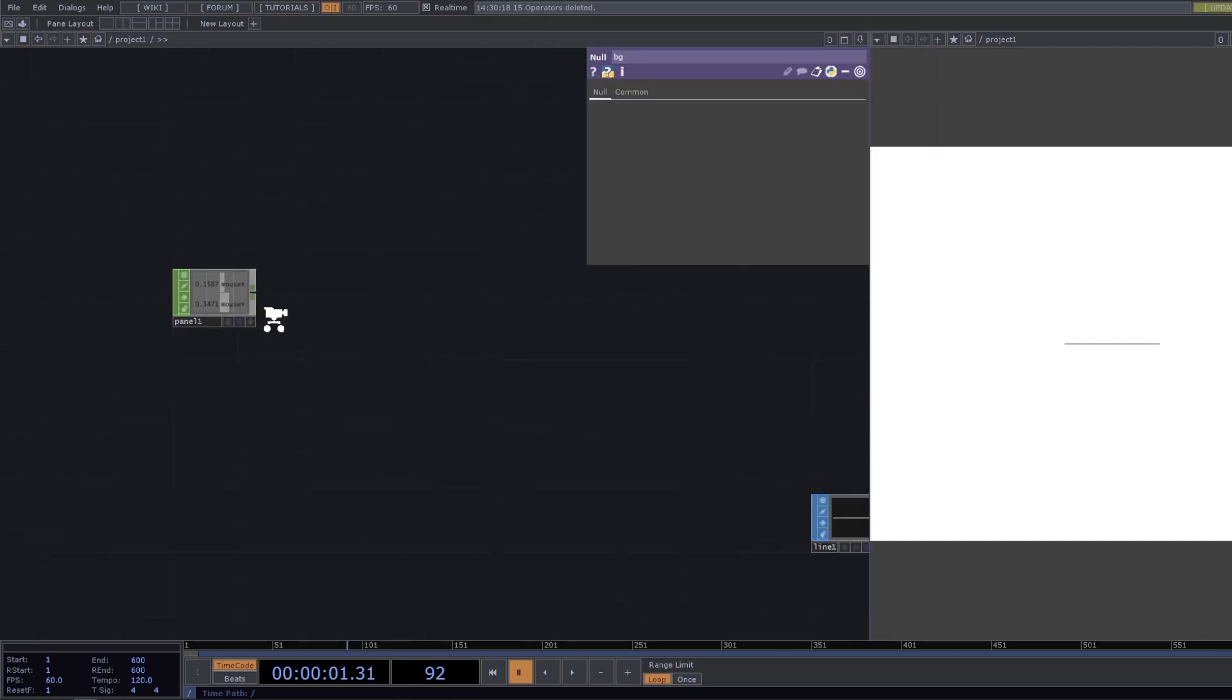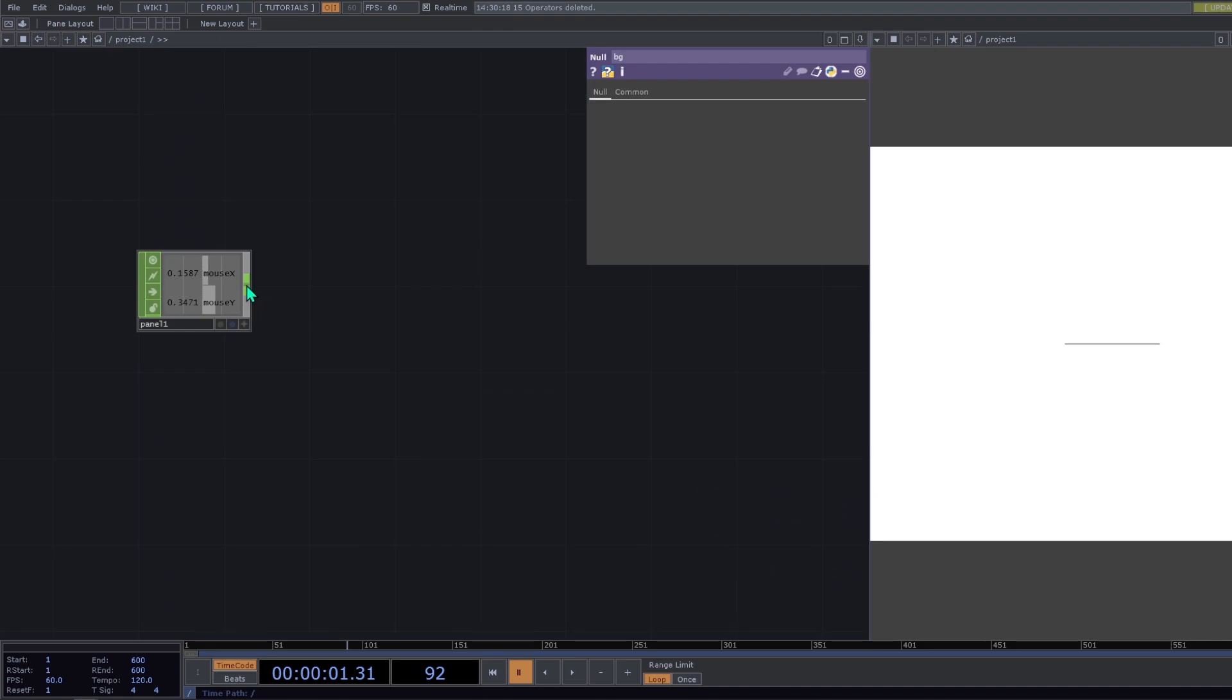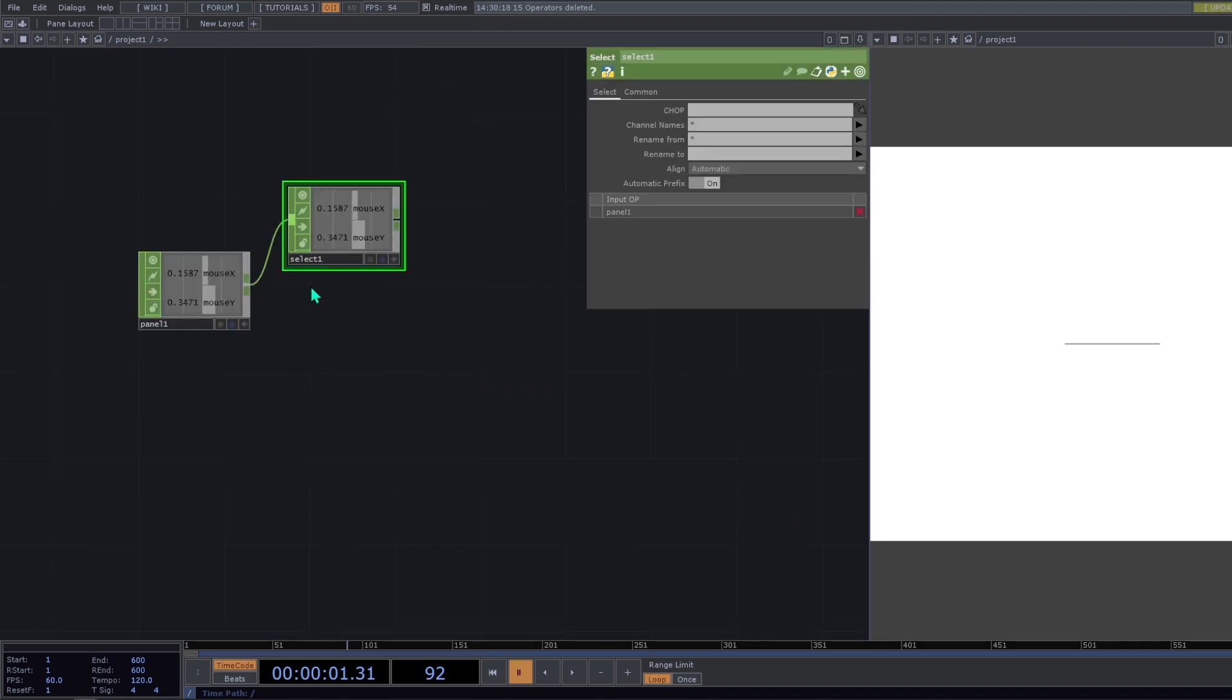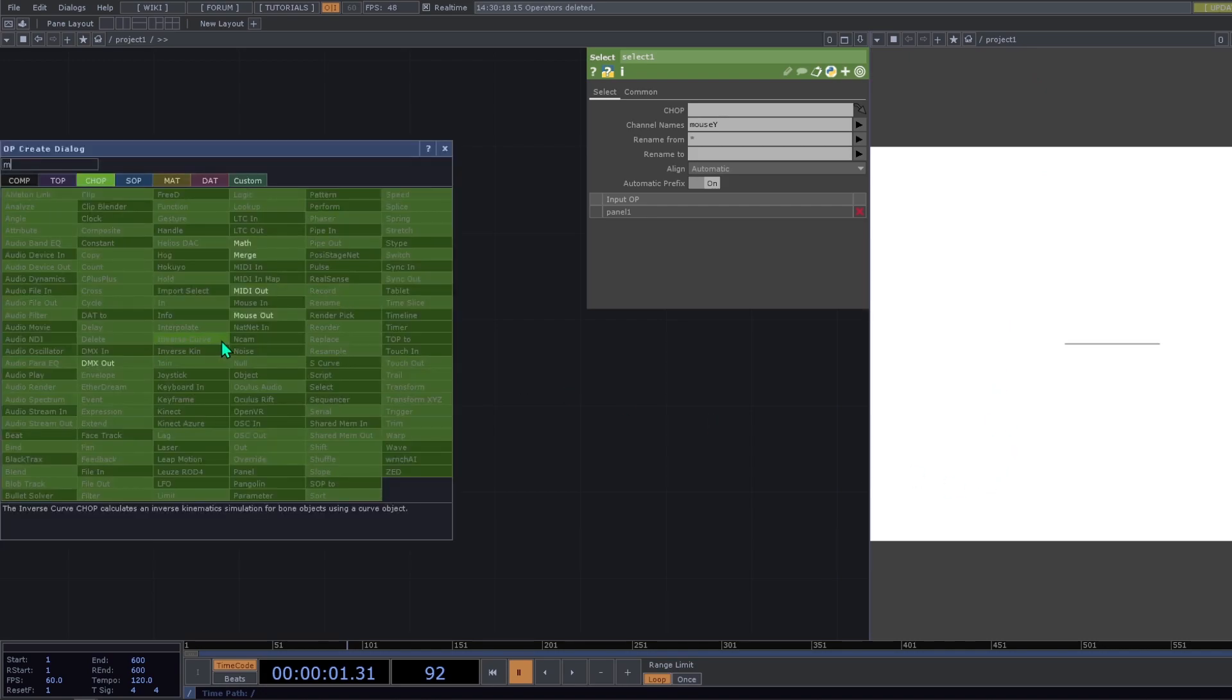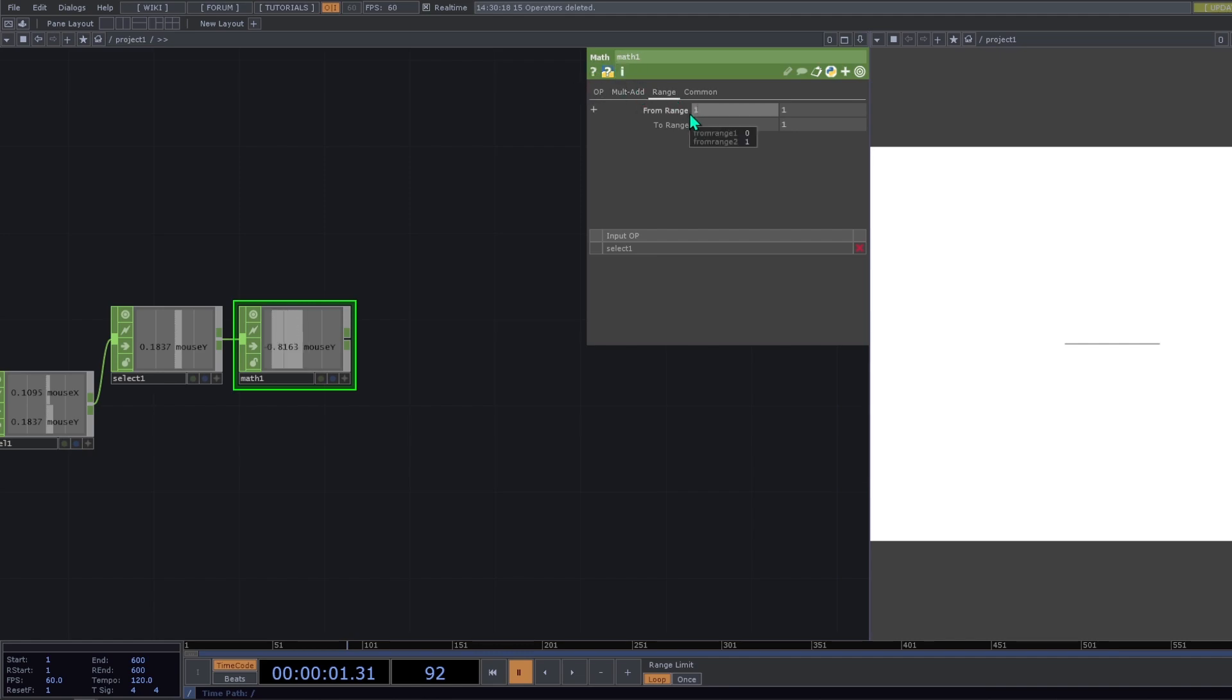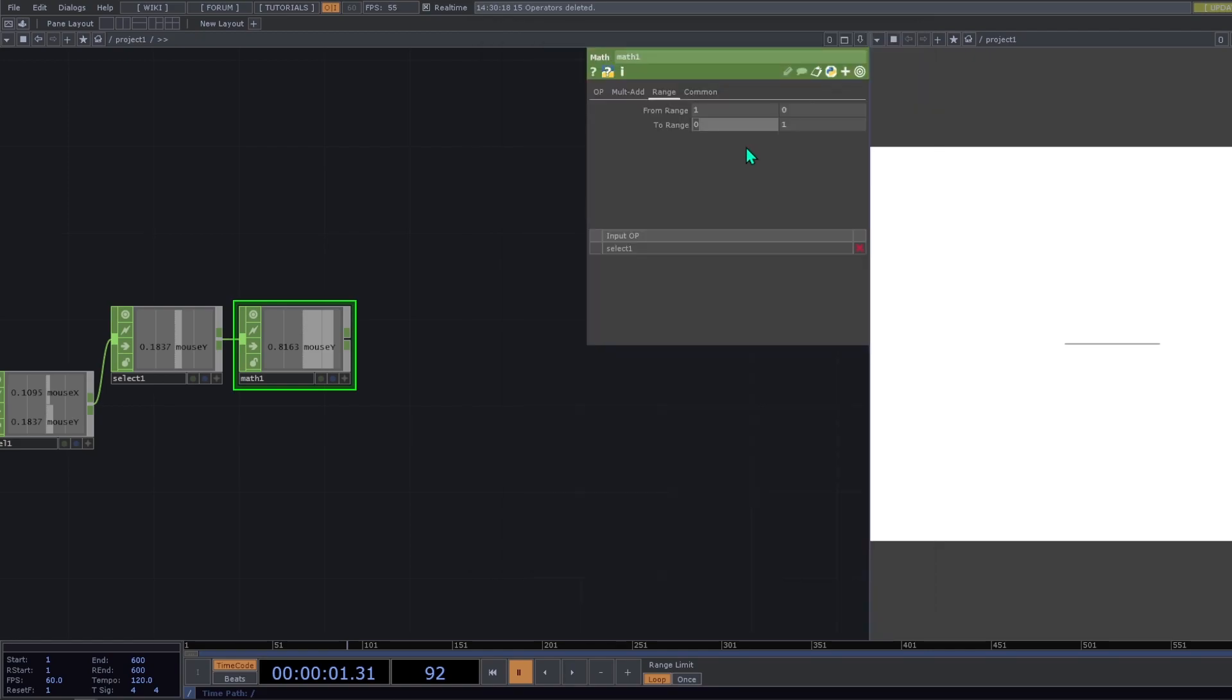So we're going to start with circle resolution. We add a select. On this select we select mouse y. Remember that mouse y is inverted in TouchDesigner. So we need to make an inversion to that number. And we can do that by changing in the range page of the math operator from 1 to 0. And we need to remap to 2 to 80.